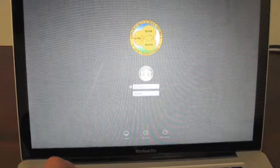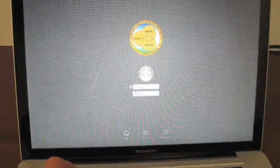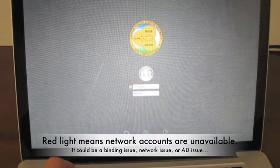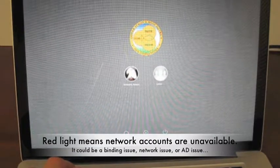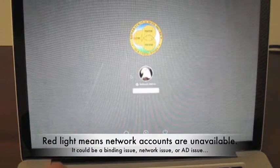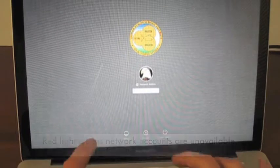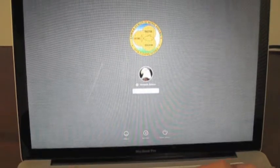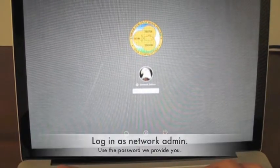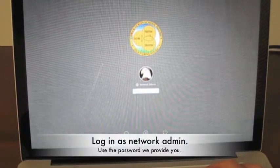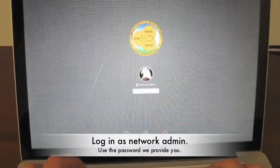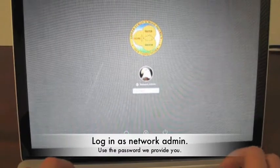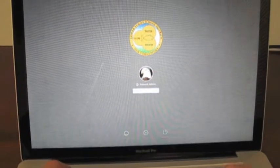If you see a red light next to your username, you'll know it's probably a binding issue. Go ahead and log in to the network admin account. The password you'll use is the one we provided to you.